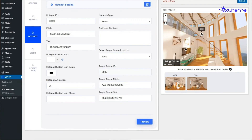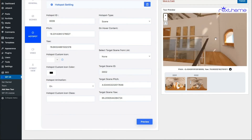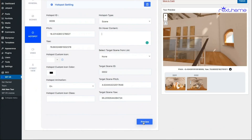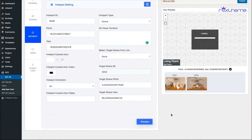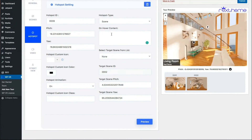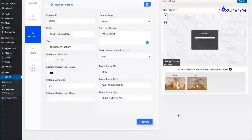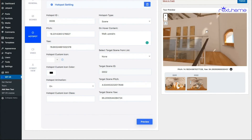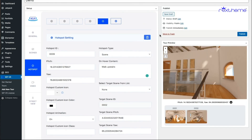Now if I preview and click on that hotspot, I'm viewing exactly in the direction I wanted in the second scene. You can also add on-hover content to a scene type hotspot — for example, since this hotspot is for the first scene I'll add on-hover text that says 'walk upstairs.' When I hover over it, it shows 'walk upstairs,' and when I click it, it takes me to that scene. That's how you use a hotspot for connecting two scenes so you can move from one to another.